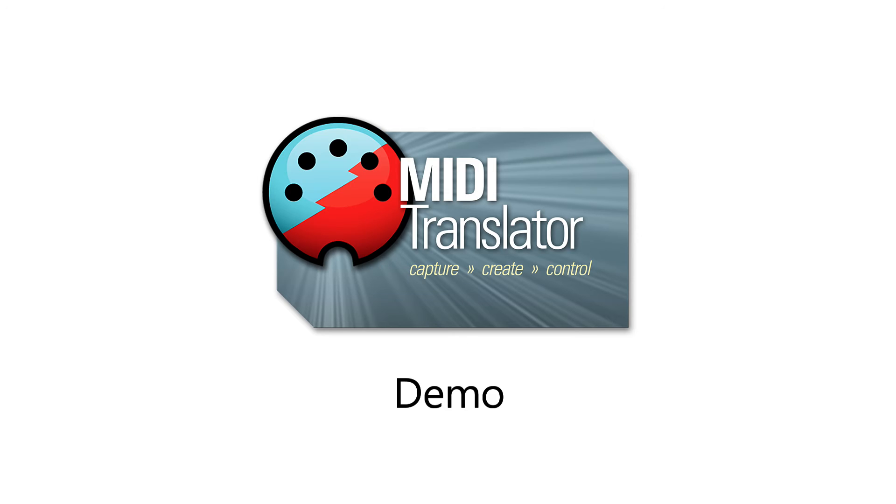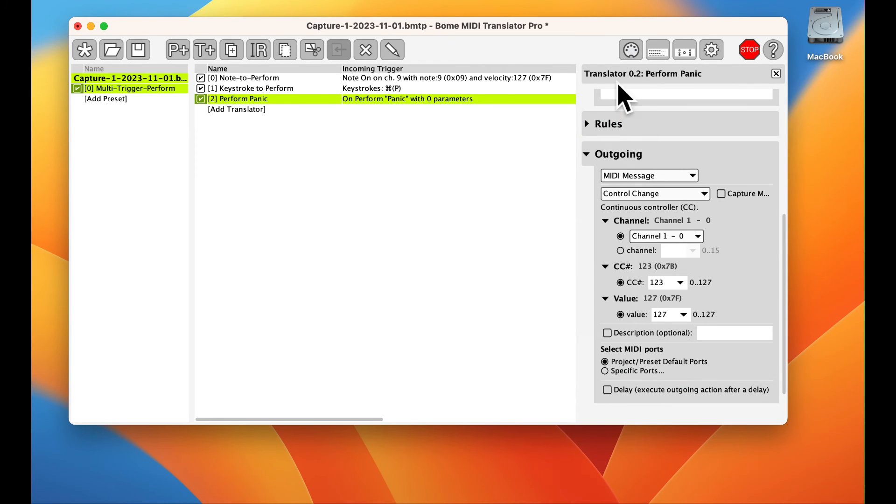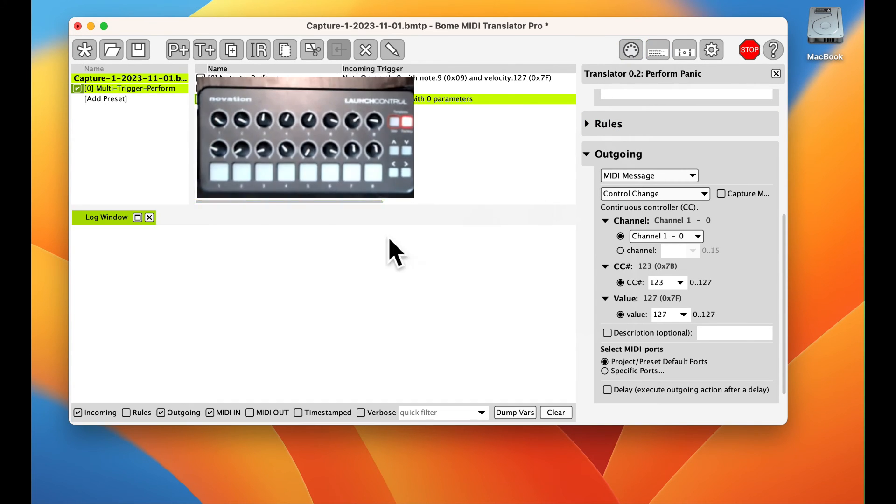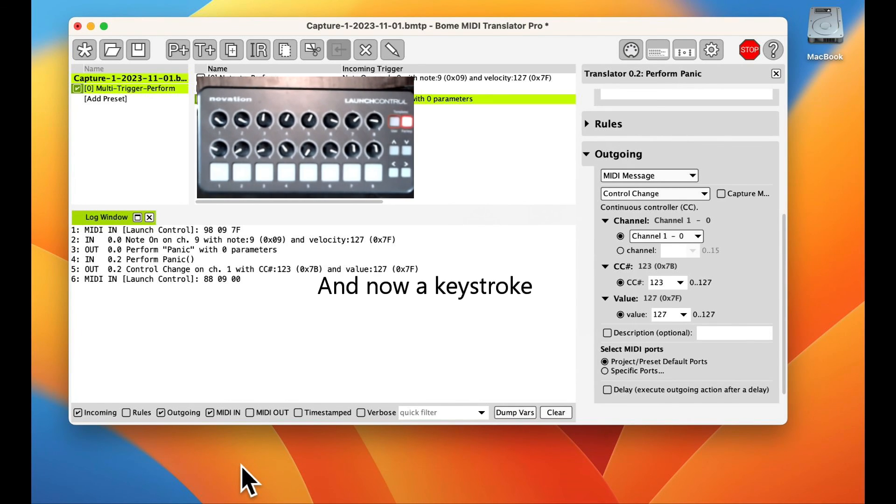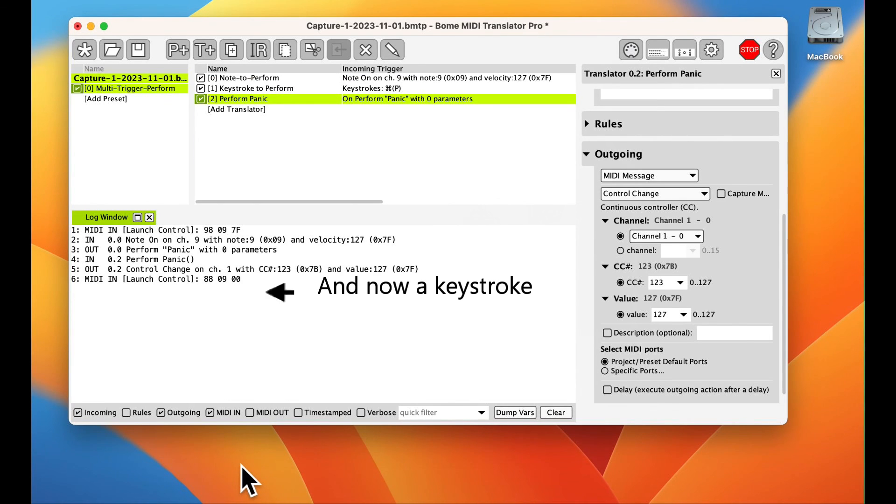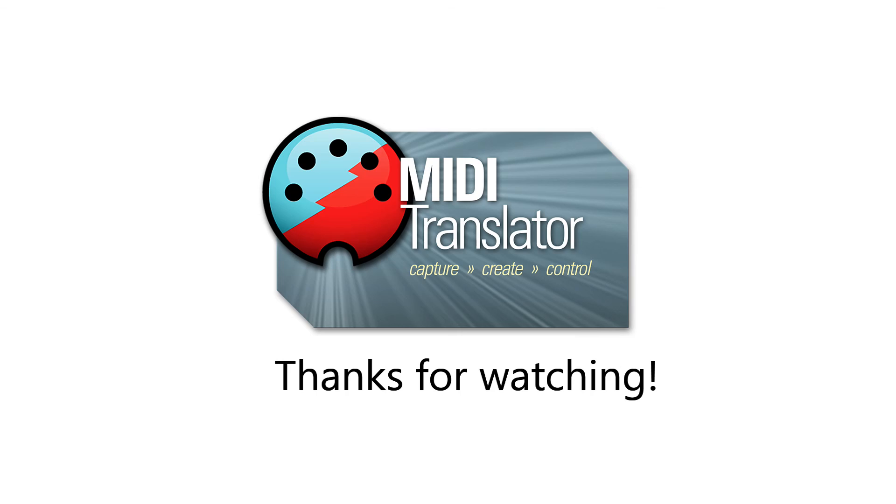Now let's see it in action. We open our log window and show our controller. Thanks for watching and if you have any questions, reach out to us at forum.bome.com.